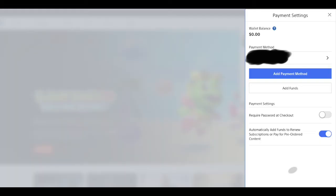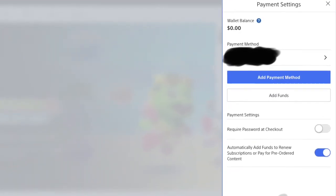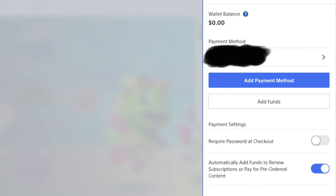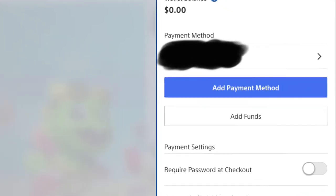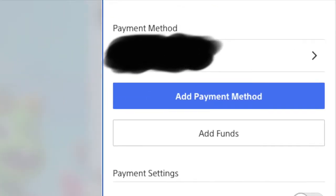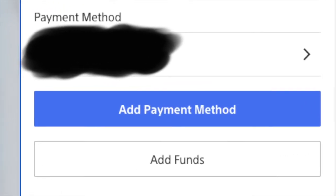This next screen will pop up called payment settings. You will see your wallet balance and under payment method you will see the credit card or payment method that you want to remove. You can see that I have blacked out mine and that's where it will be located. You just click on that line or on that arrow that's next to it off to the right. This page is also where you would add a payment method.